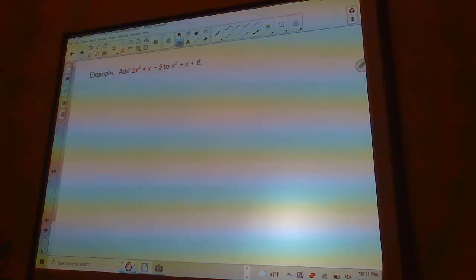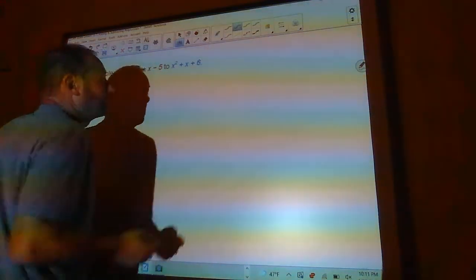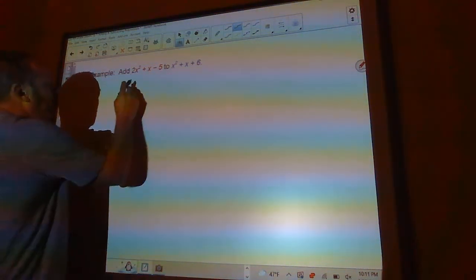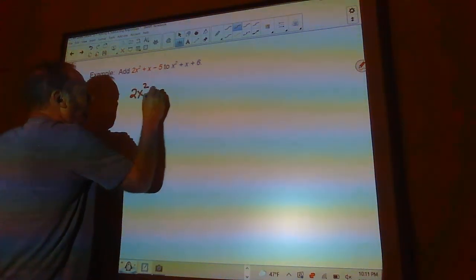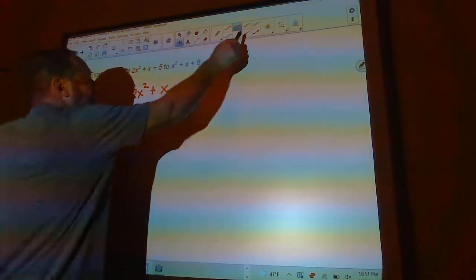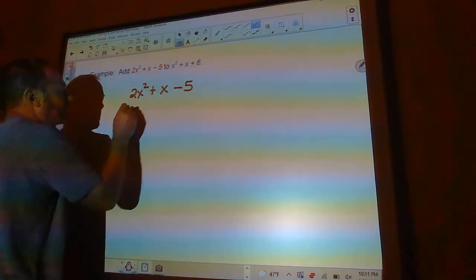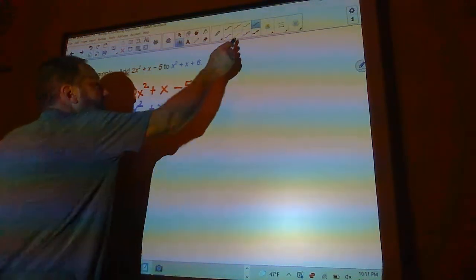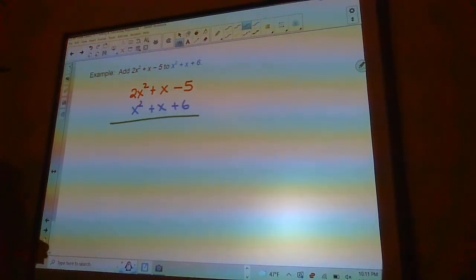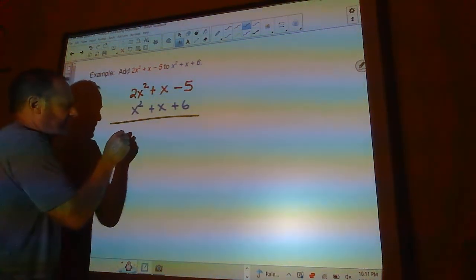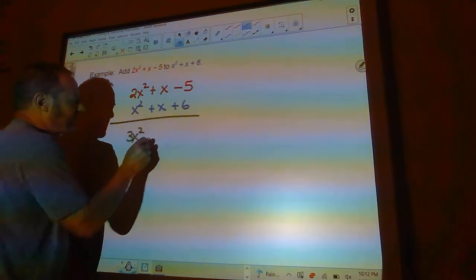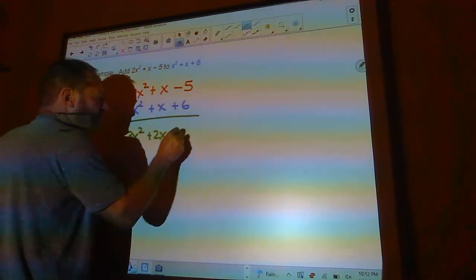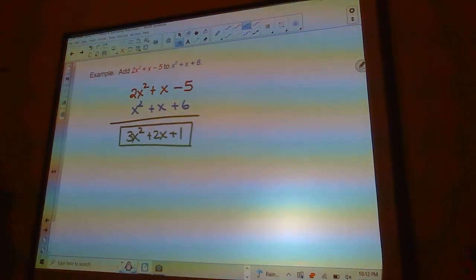How do you add these things together? I've got two trinomials here and I want to add them. I always recommend doing it vertically. I'll write down 2x squared plus x minus 5, then write the second underneath, lining up the powers: x squared under x squared, x under x, and the constant under the constant. Then I just add: 2x squared and x squared is 3x squared, x plus x is 2x, and negative 5 plus 6 is 1. That's my answer — I've added those two trinomials together.